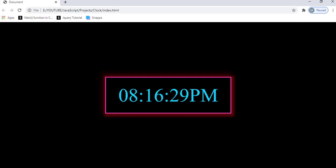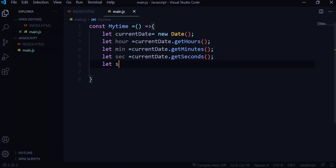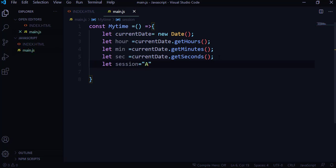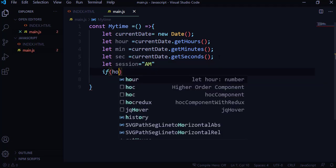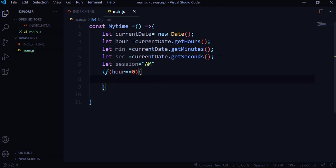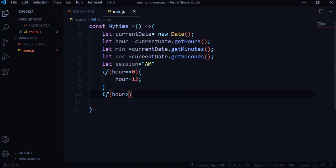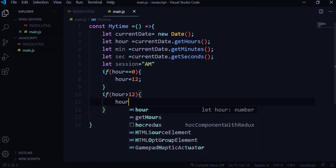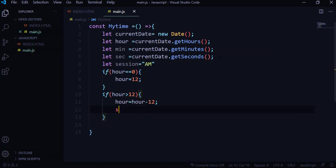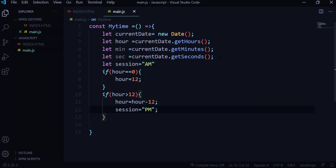Looking at the design, we have hour, minutes, seconds, and the session — AM or PM. I'll create a variable called 'session' and initially assign it 'AM'. There are two sessions in a day: from 0 to 12 is AM, anything beyond 12 up to 24 is PM. I'll use an if statement: if hour equals zero, hour becomes 12. If hour is greater than 12, hour equals hour minus 12 and session becomes 'PM'.